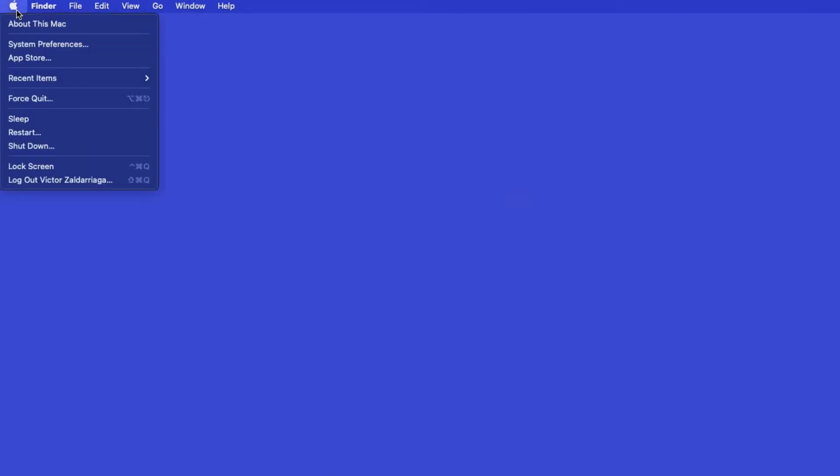Now that your machine is connected, you'll need to add the printer in the operating system. In the top left corner, click the Apple icon, then click System Preferences.